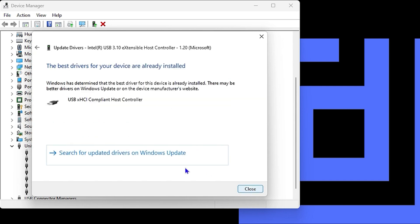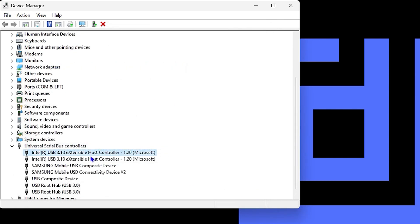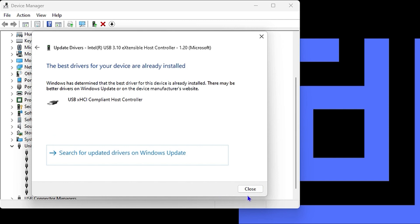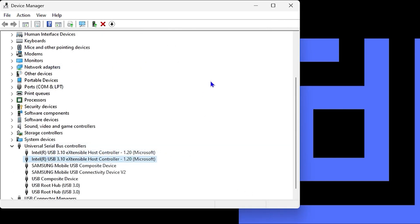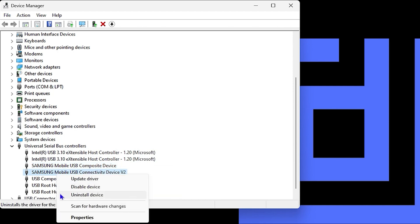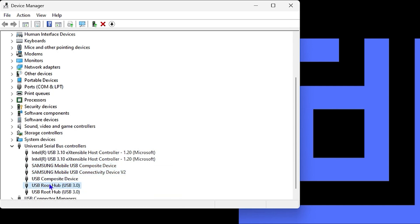For the first two host controllers, simply right-click on them and click 'Update — search automatically for drivers.' Install the latest driver if available — it will go through just like mine. Once you do that, continue with any additional devices you see in the list and do the same update.